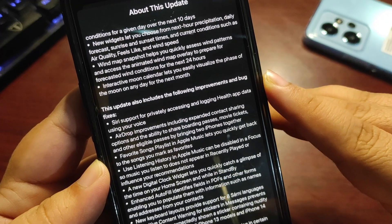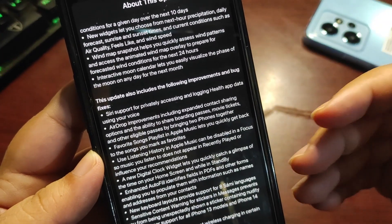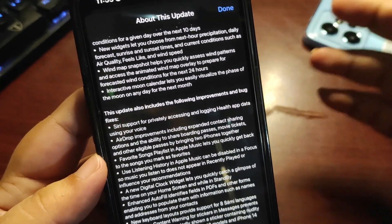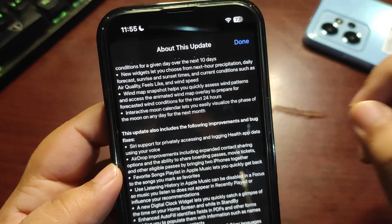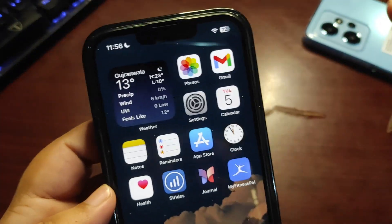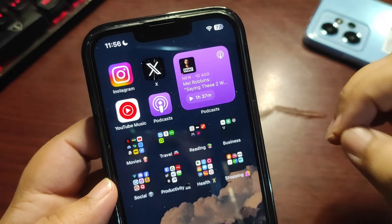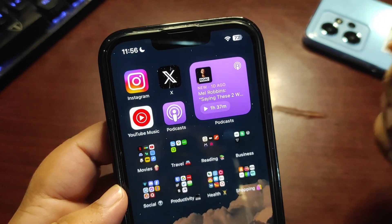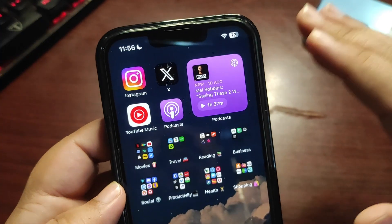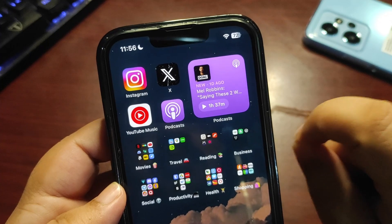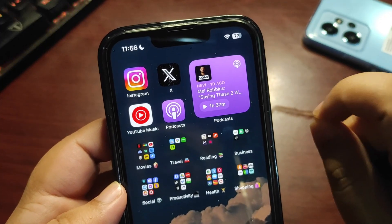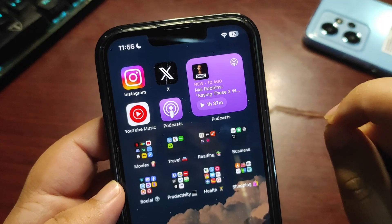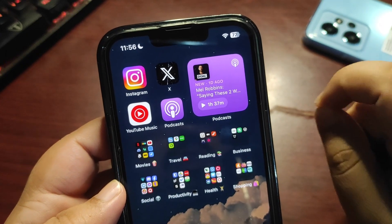There are different bugs that have been fixed, like Siri support for private sensing and logging health app data using your voice. There were a couple of other changes related to the Music application. There's new playlist collaboration that lets you collaborate with anyone you like, and you can share music with us, just like Spotify Blend. Spotify Blend is slightly different, but playlist collaboration is also in the Music application. There's also a favorite songs playlist available.